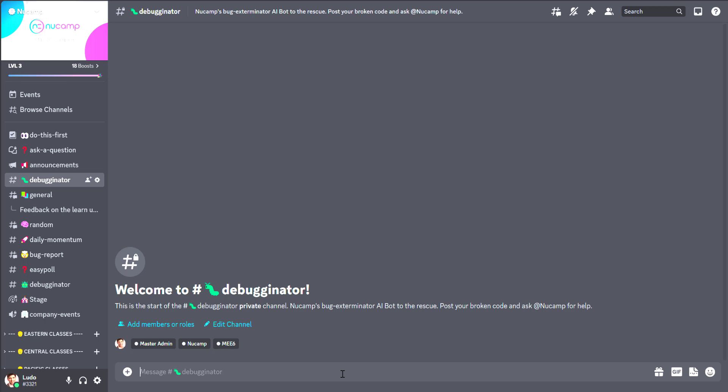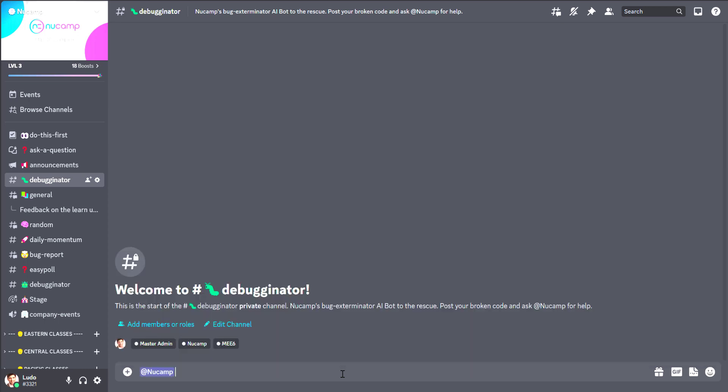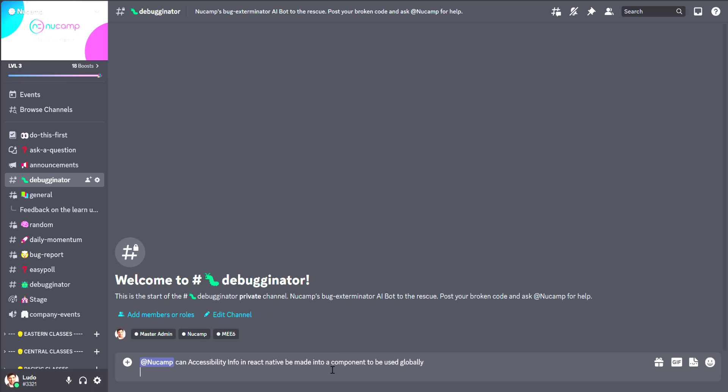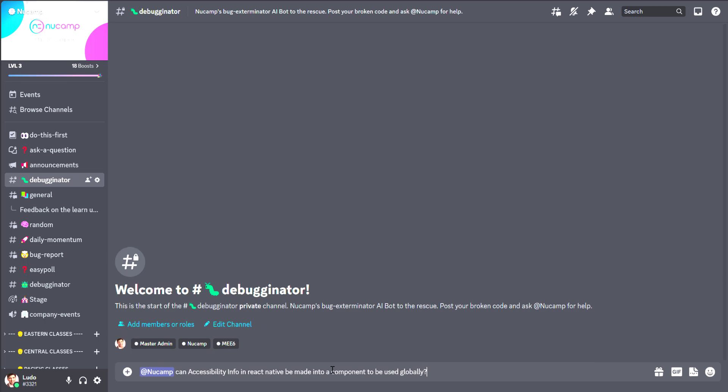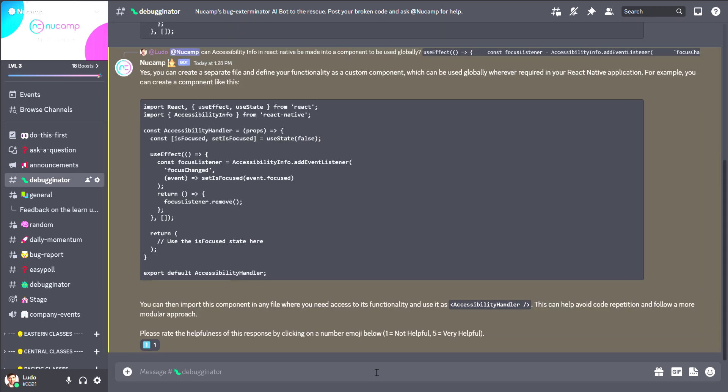It's an AI tool connected to Discord and all you have to do is mention the NuCamp bot in the Debuginator channel, paste your code or attach it, ask your question and witness the magic of AI evaluating your code and your question and giving you back not just the answer, but everything you need to understand what the problem was and how to fix it.